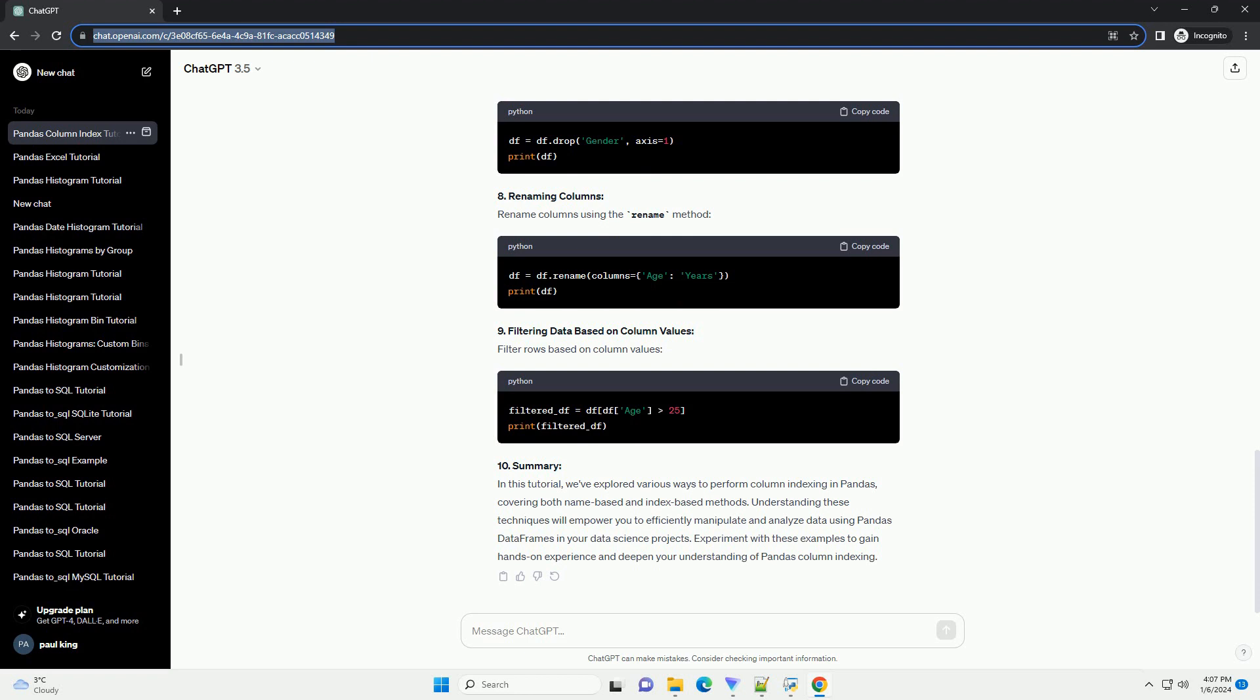4. Accessing Multiple Columns. To access multiple columns, pass a list of column names.